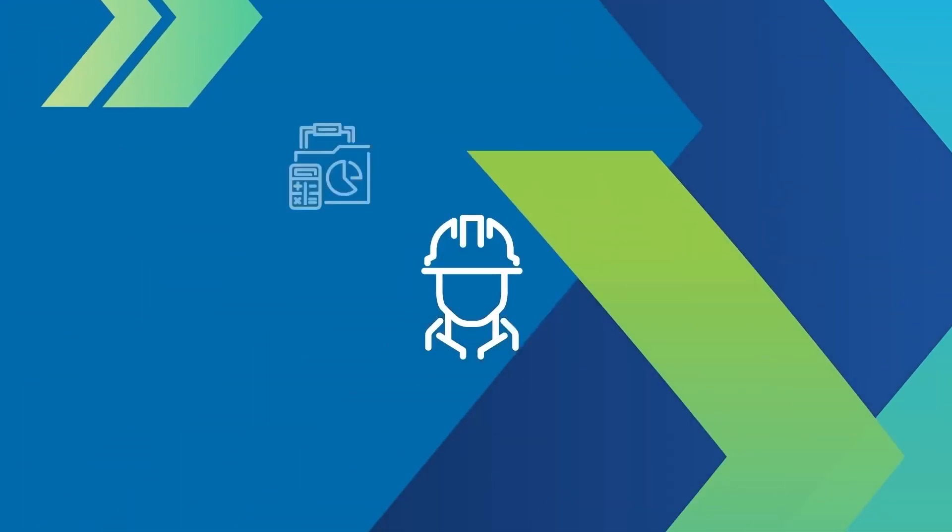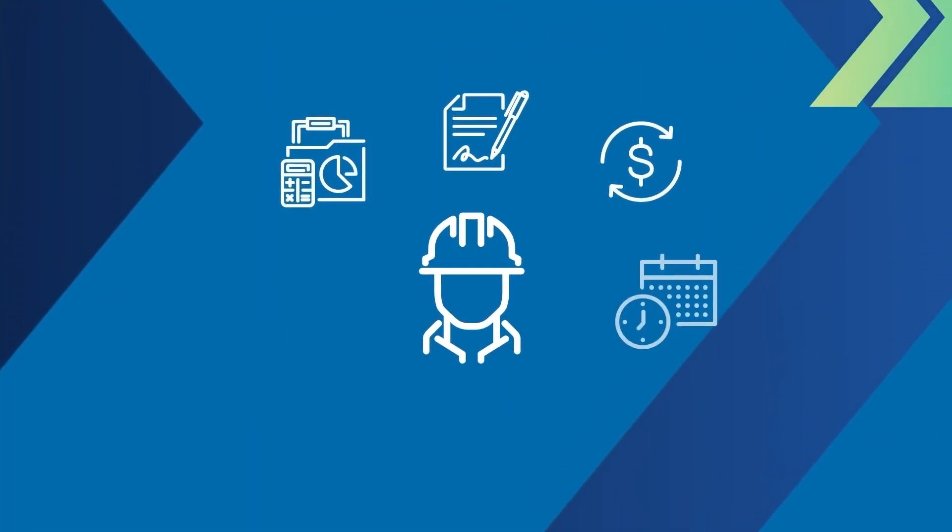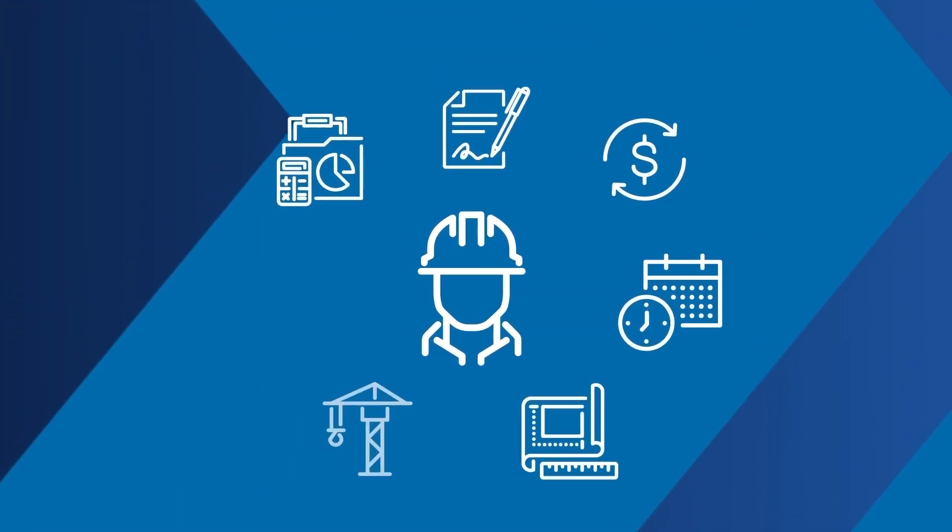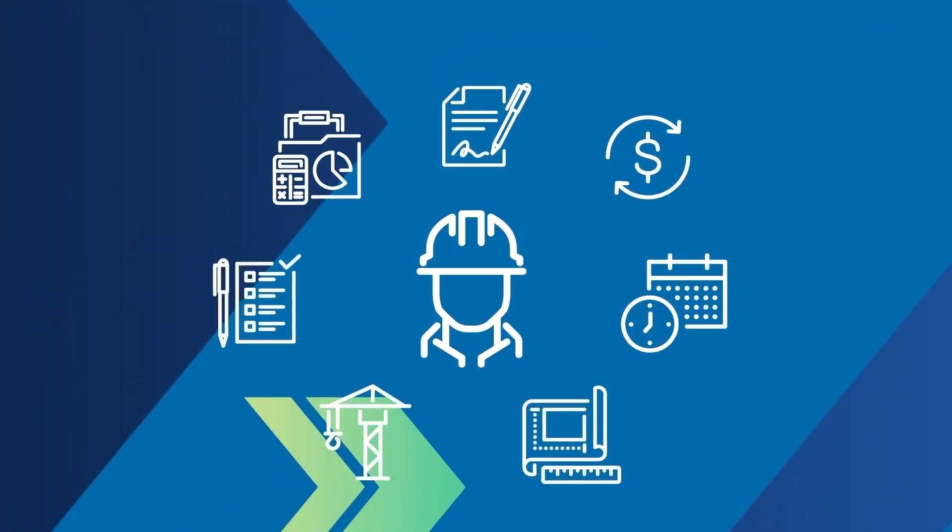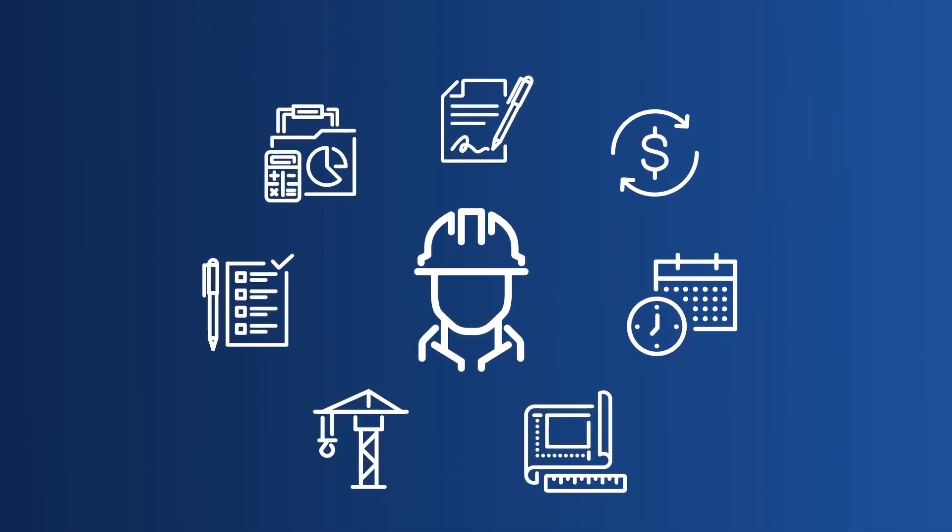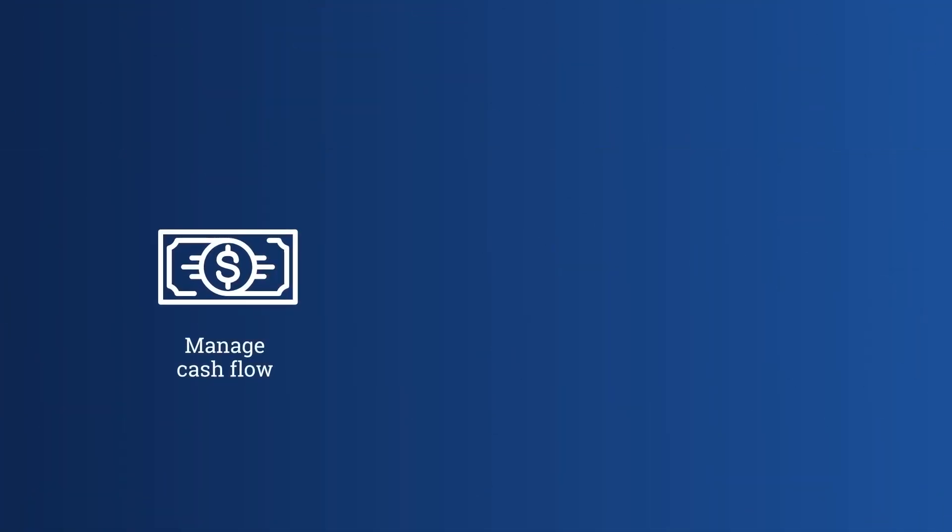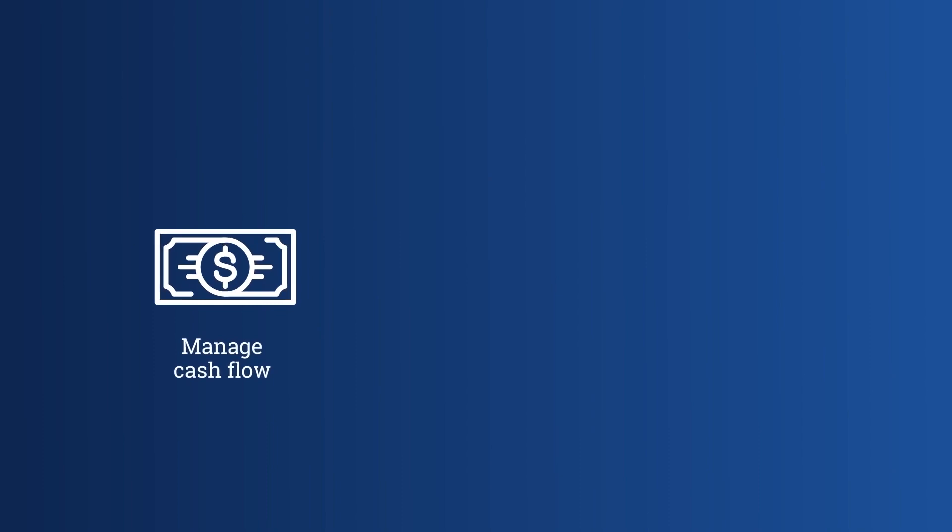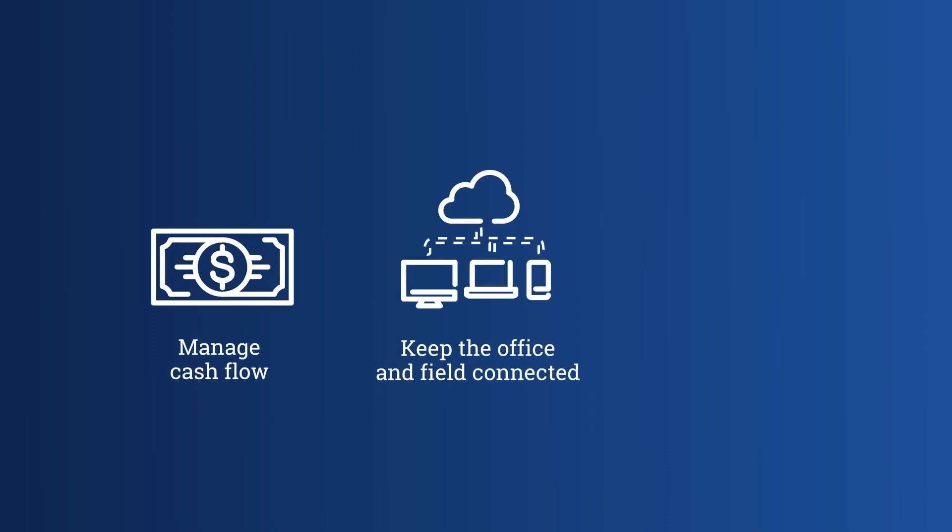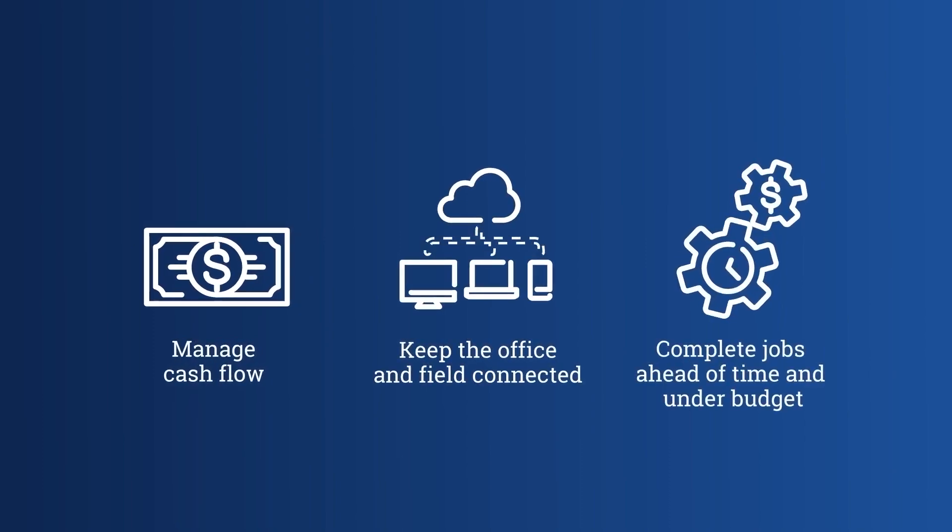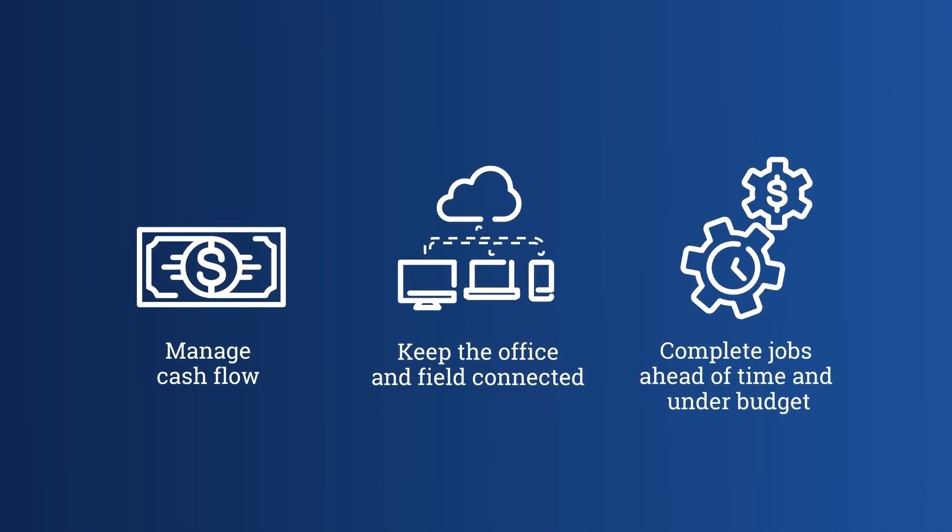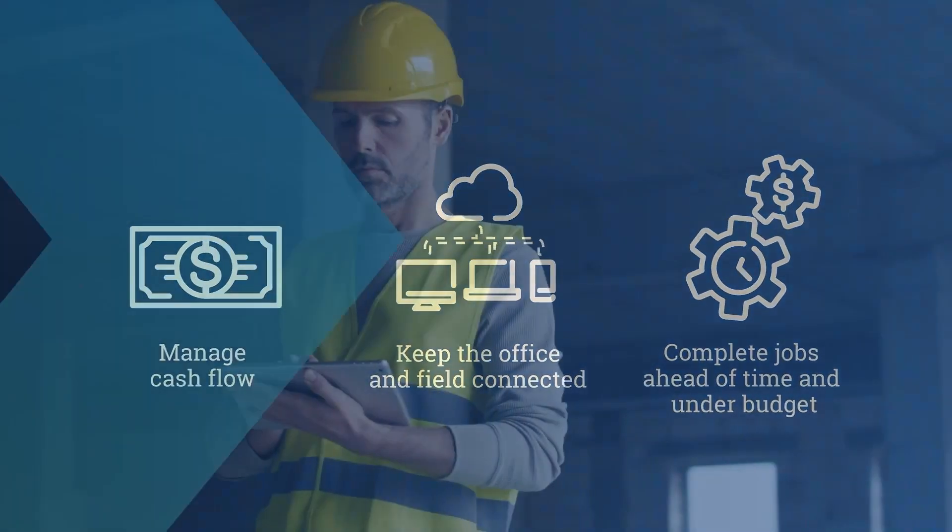We understand all the moving parts a contractor must manage to be profitable. Are you looking to streamline your construction accounting? If you struggle managing cash flow, keeping the office and the field connected, and completing jobs ahead of time and under budget, there is a solution.